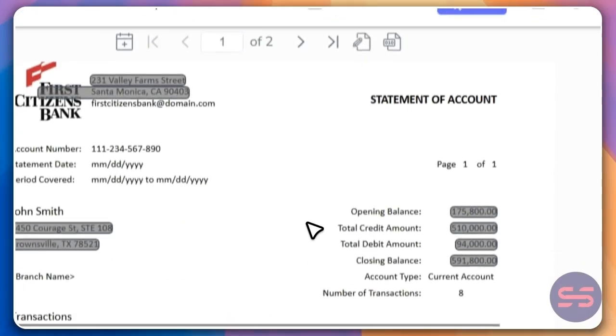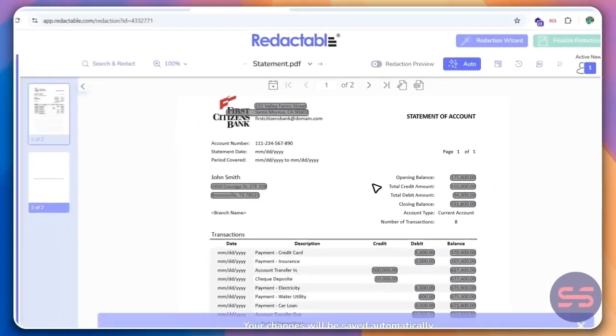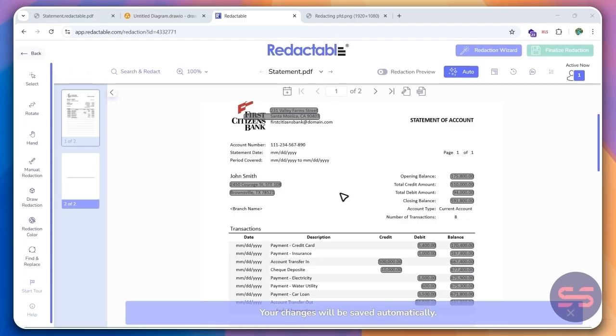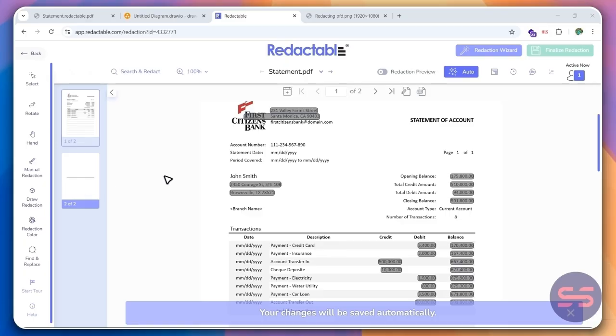And now, of course, you can customize this. There's a lot of different options you have that you can use to redact. So you can either use AI or you can also manually redact your documents. It's totally up to you.